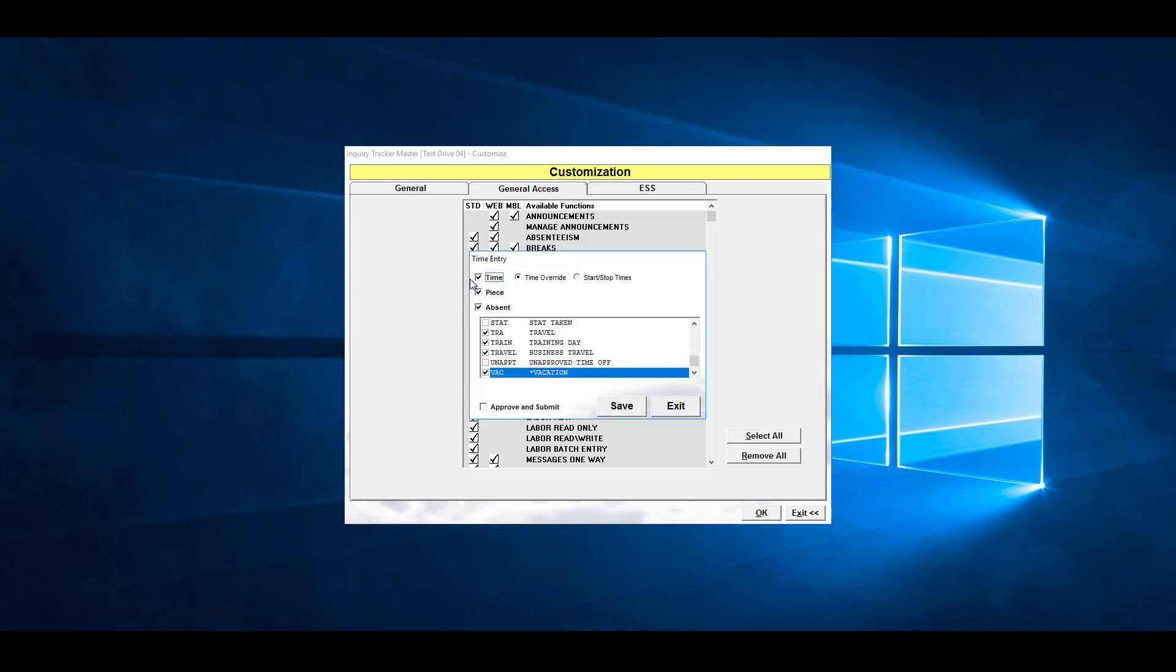Here we have the different record types that we're going to allow our employees to enter. Then we have the option for time override or start stop times. The time override is the example we were showing earlier in the demonstration of time entry, where you just enter the total hours worked. Start stop times, the employee would enter when they started working and when they stopped working.